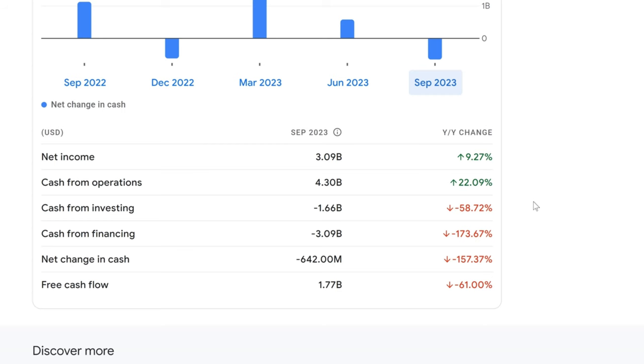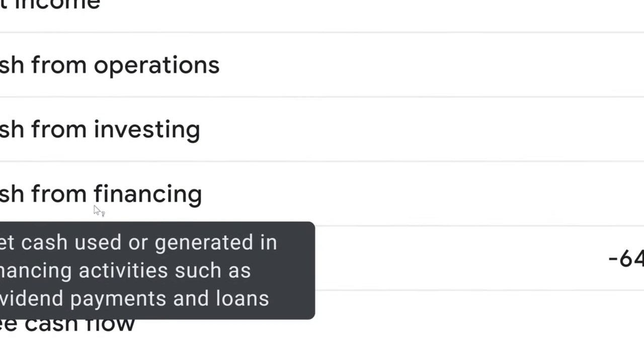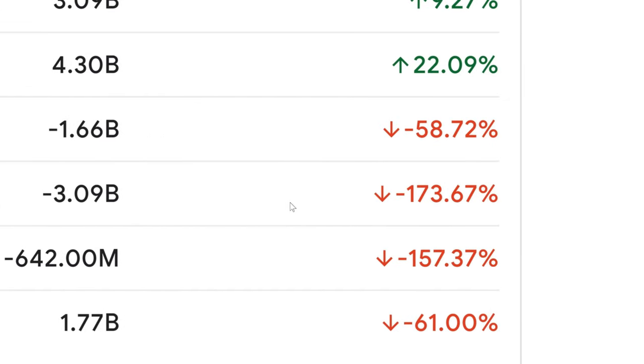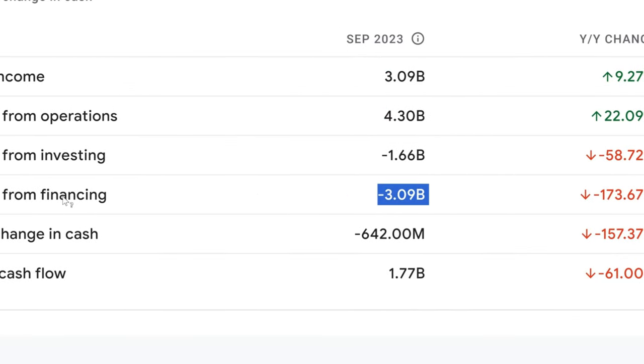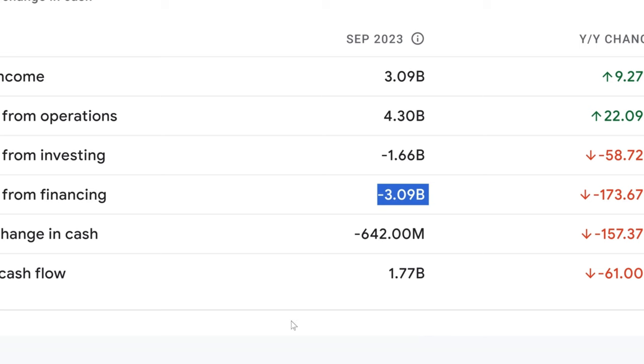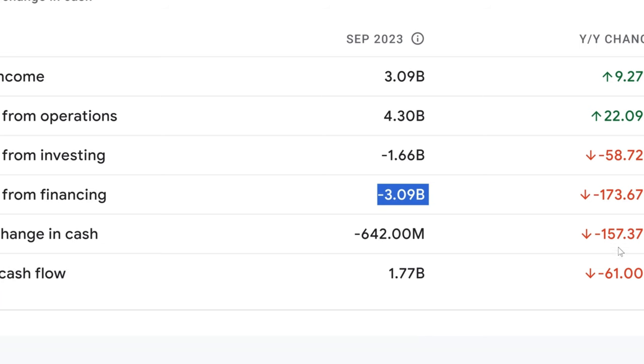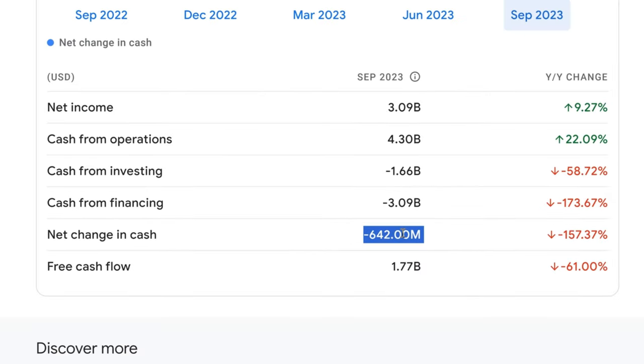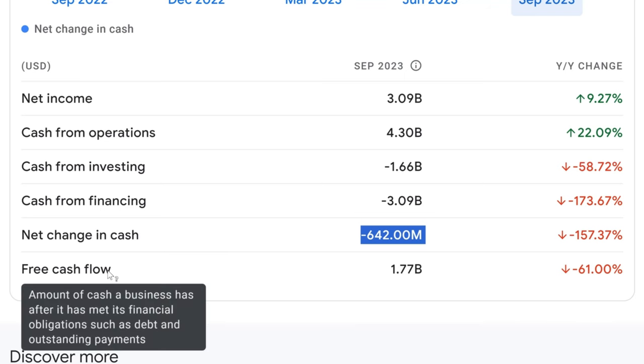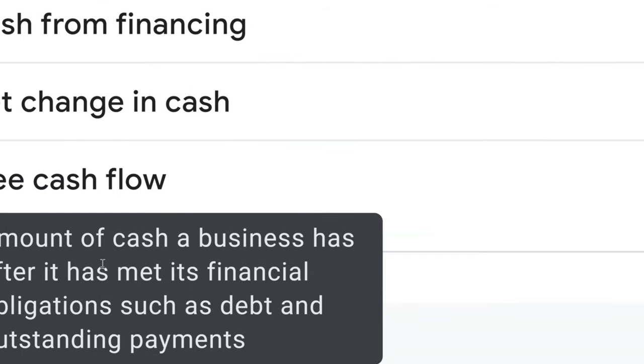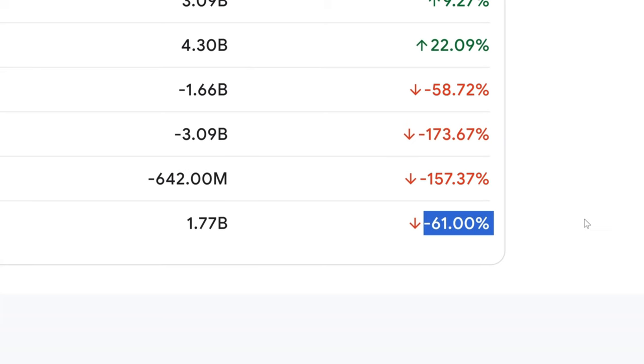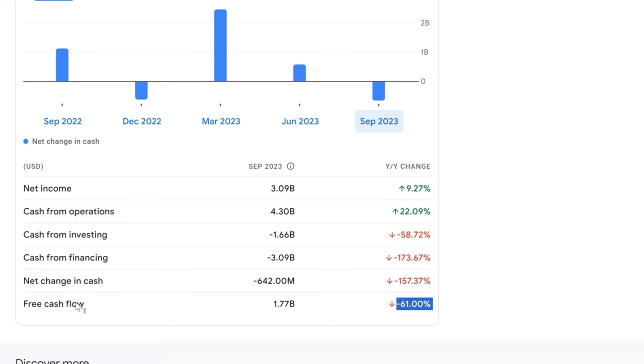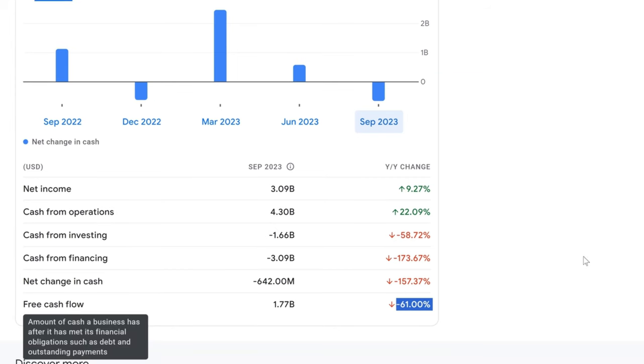Here's where it gets interesting. Cash from financing activities shows a dramatic decrease of 173.67% with a negative cash flow of $3.09 billion. This could be due to the company paying off debt or returning value to shareholders via dividends and share repurchases, which could explain the negative figure. The net change in cash shows a decrease of 157.37% with a reduction of $642 million. It seems like a red flag, but considering the cash used in investing and financing, it could simply indicate that Coca-Cola is leveraging its cash reserves for strategic moves. Finally, the free cash flow, which is the cash a company has after it covers its operating expenses and capital expenditures, is at $1.77 billion. Despite decreasing by 61%, free cash flow is crucial because it's the money that's available for dividends, and a decrease could impact dividend payments. However, given Coca-Cola's history and scale, they likely have plans to ensure dividend sustainability.